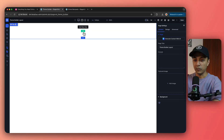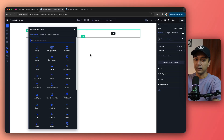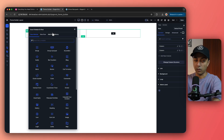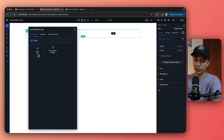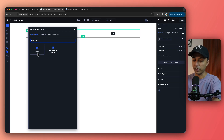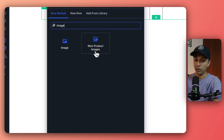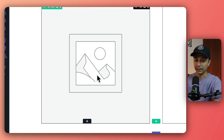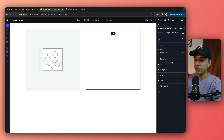Let's close this box and start with a blank slate. We'll begin by adding a two-column layout. On the left-hand side we can add our WooCommerce product image — we search for 'image' and here you can see two modules: the normal image module used to upload from your media library, and also the WooProduct Image block. If we select the WooProduct Image block, it's going to add the product image right here.